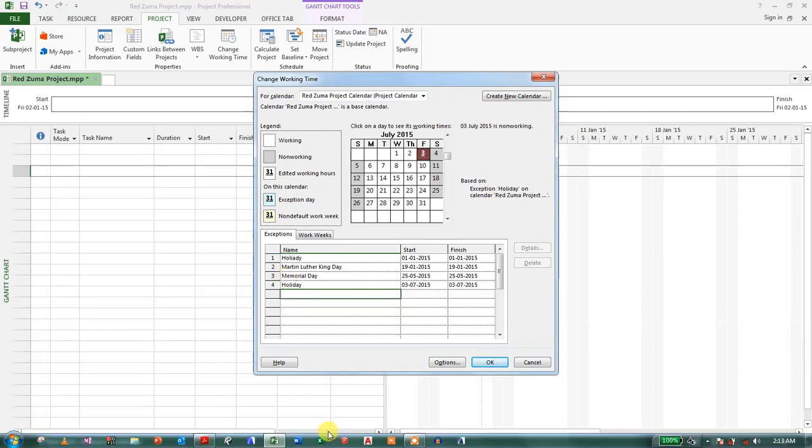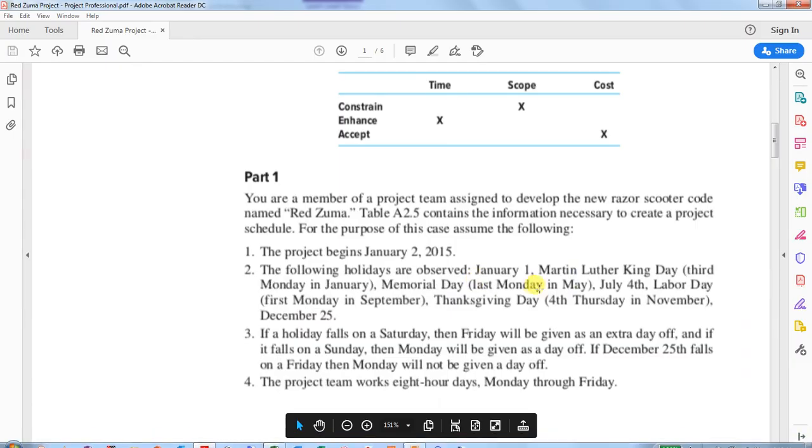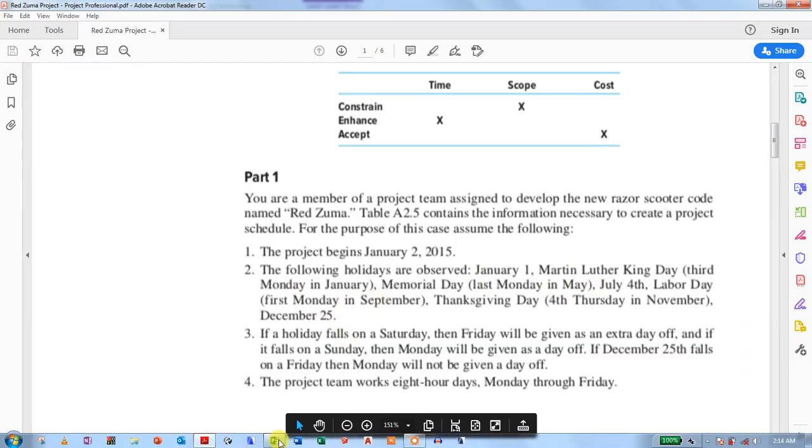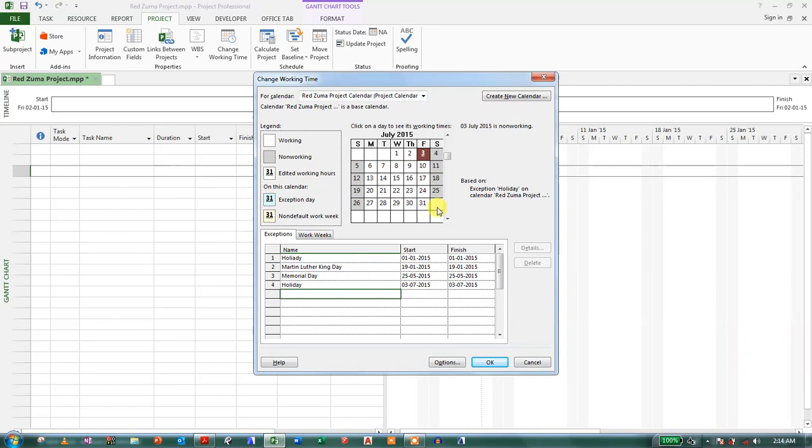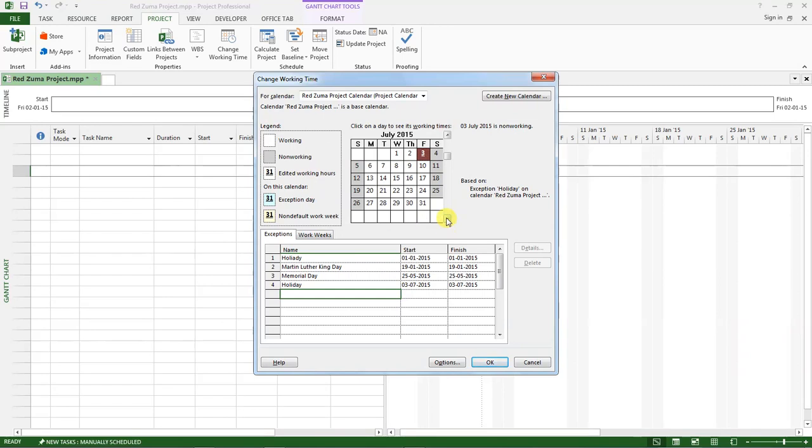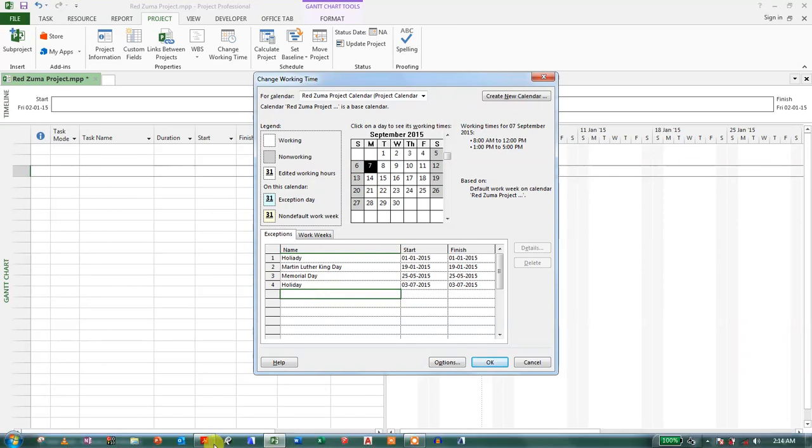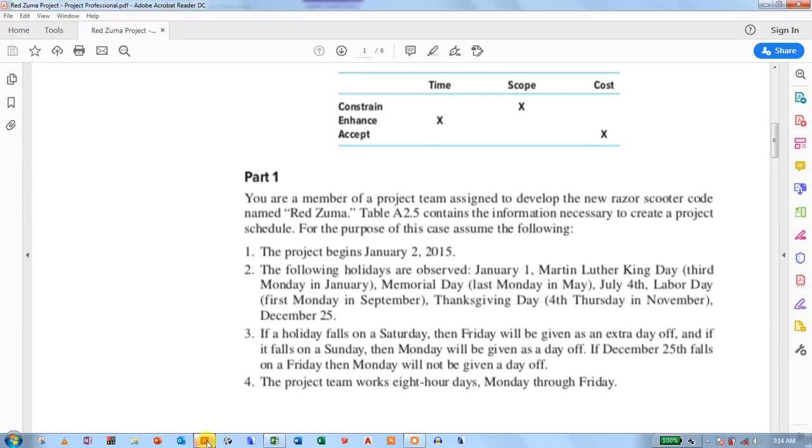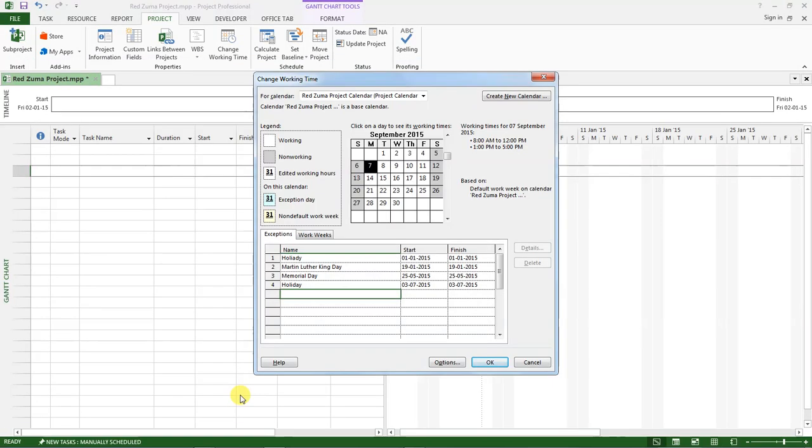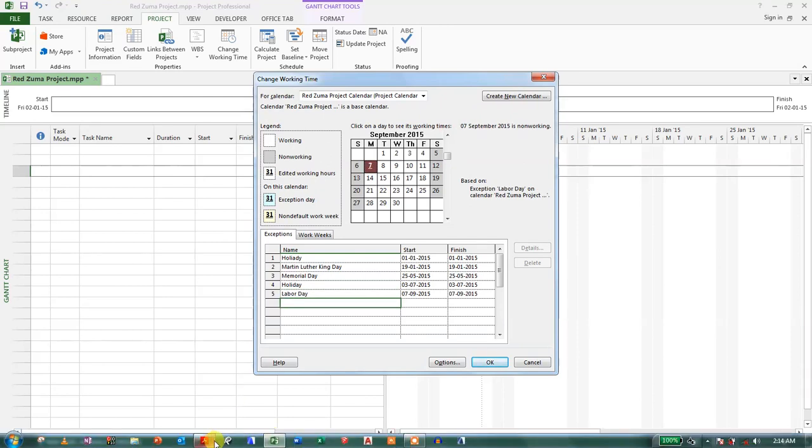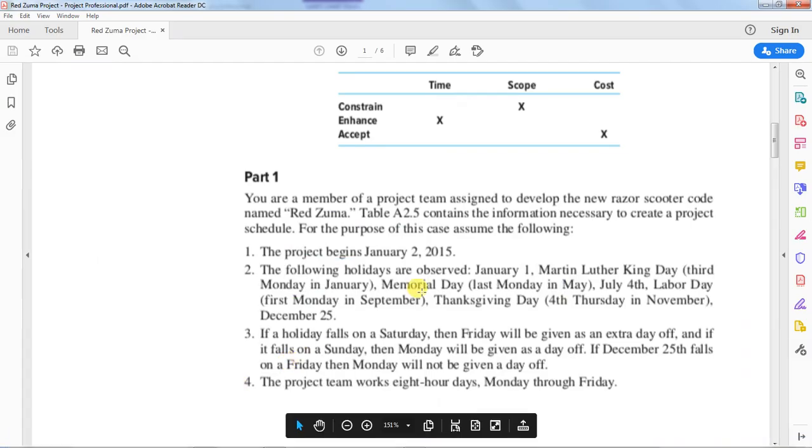And then the next holiday is Labor Day on the first Monday in September. So we can go to September and the first Monday is this one and we set it to Labor Day.